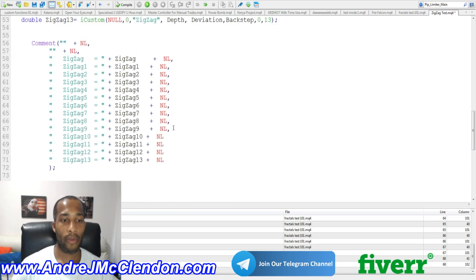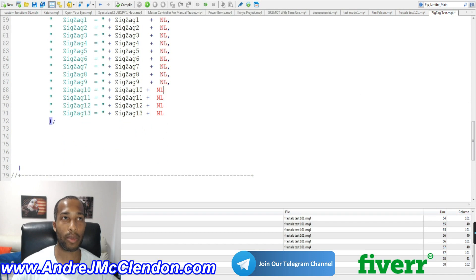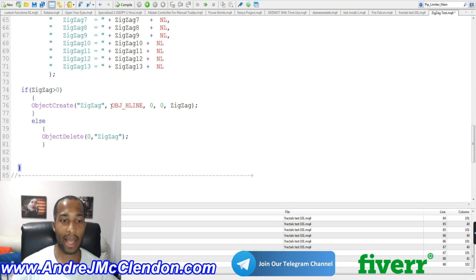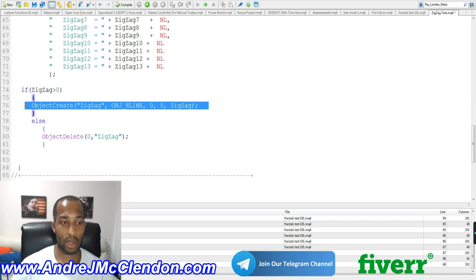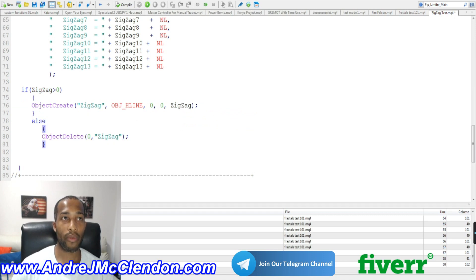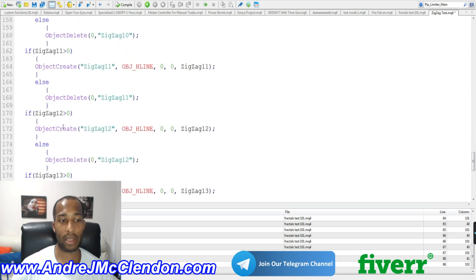Once we're done with the comments portion, what I decided to do for this video when it comes to zigzag is show a physical representation of what's happening. We want to create an if statement saying that if zigzag is greater than zero, we're going to create an object — this object is going to be called zigzag and it's going to be a horizontal line at zero comma zero for zigzag. Make sure you copy this down exactly. When the value is not there, we want to delete it — so: value created, no value deleted. We're going to do that across the board for all the zigzag portions, all the way down to zigzag 13.